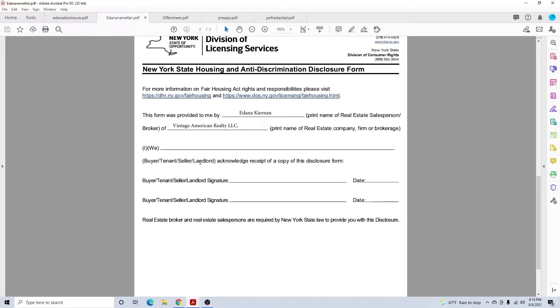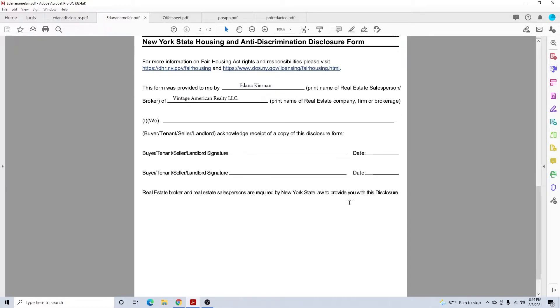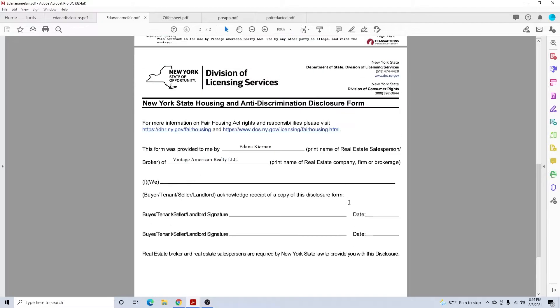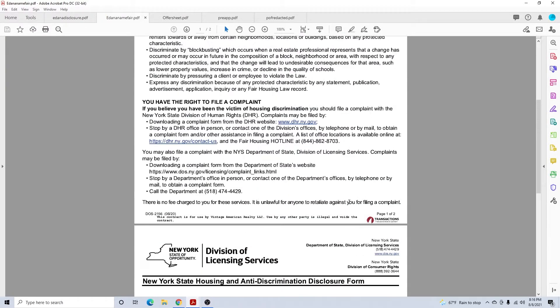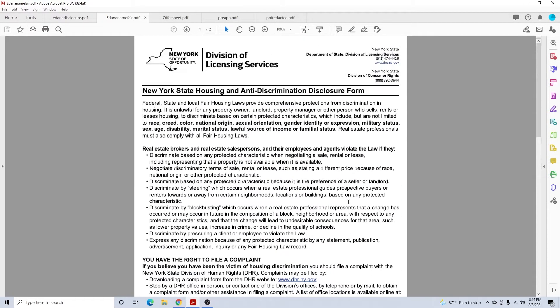Then you can line out the ones that don't apply, have them sign, sign, date, date. Both of these forms you should have two copies of, one for them, one for you. Now let's say that you go one step further and your buyer wants to put in an offer. You would need an offer sheet.